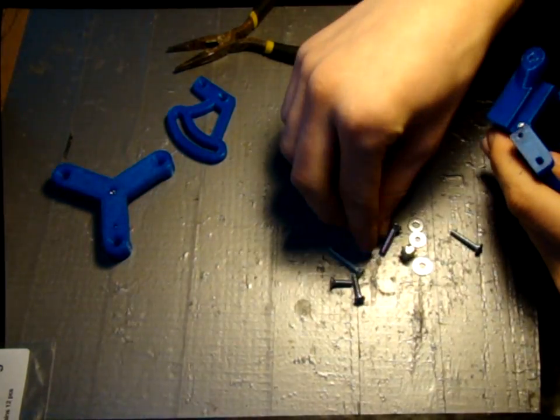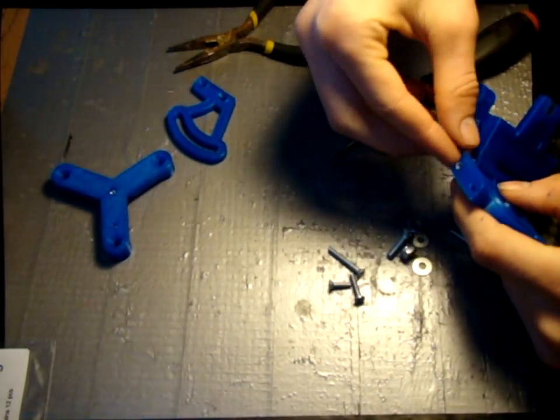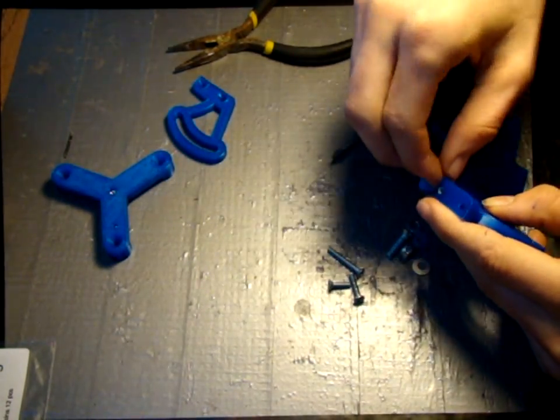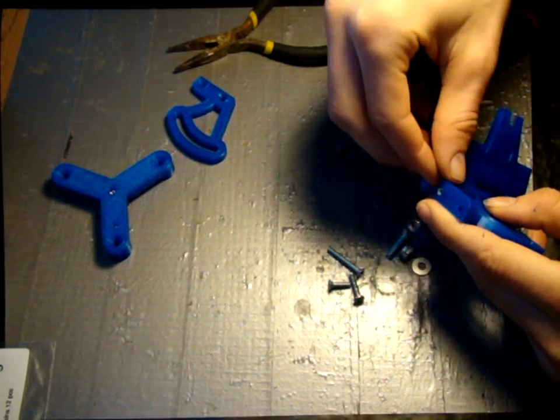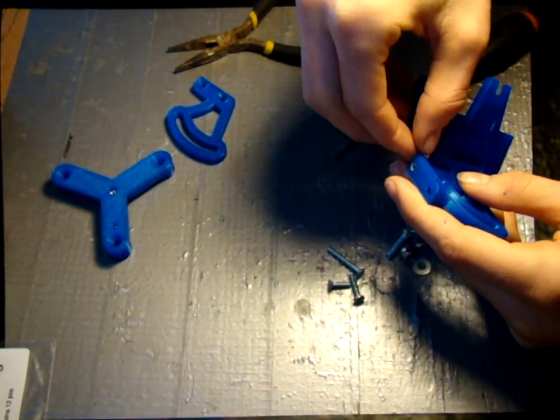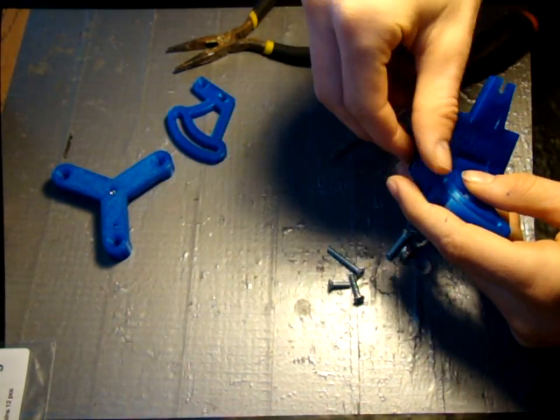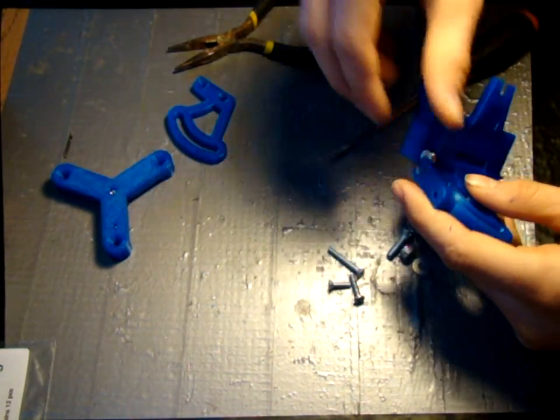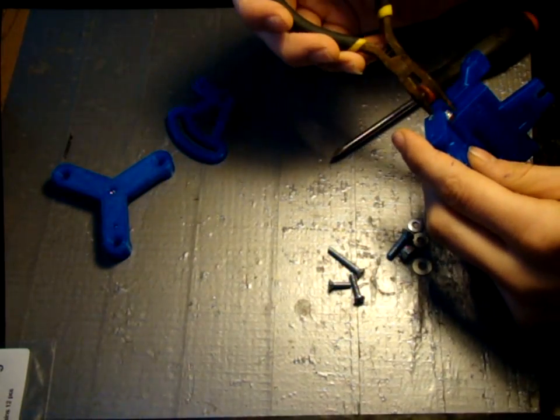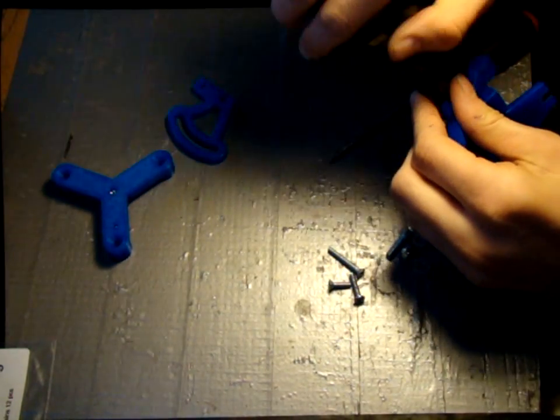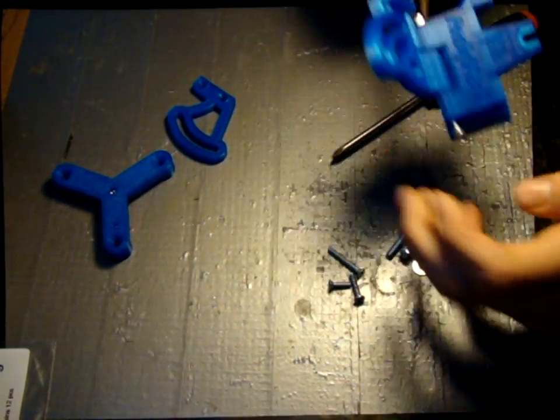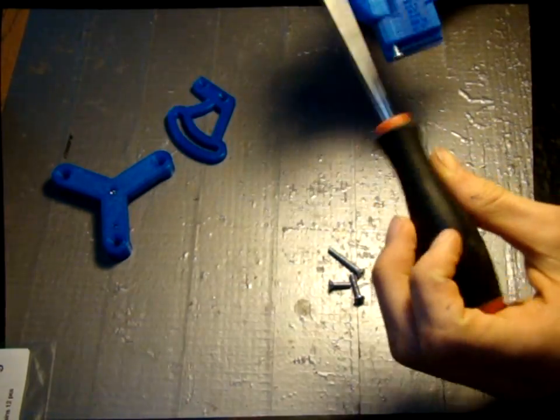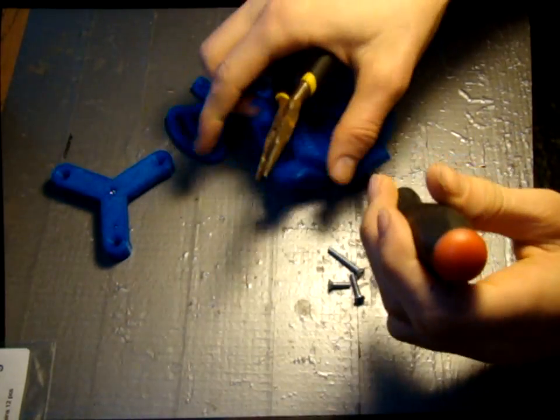Now put a number six lock nut on the end of this screw. Use the needle nose pliers on the lock nut and the screwdriver to tighten this screw.